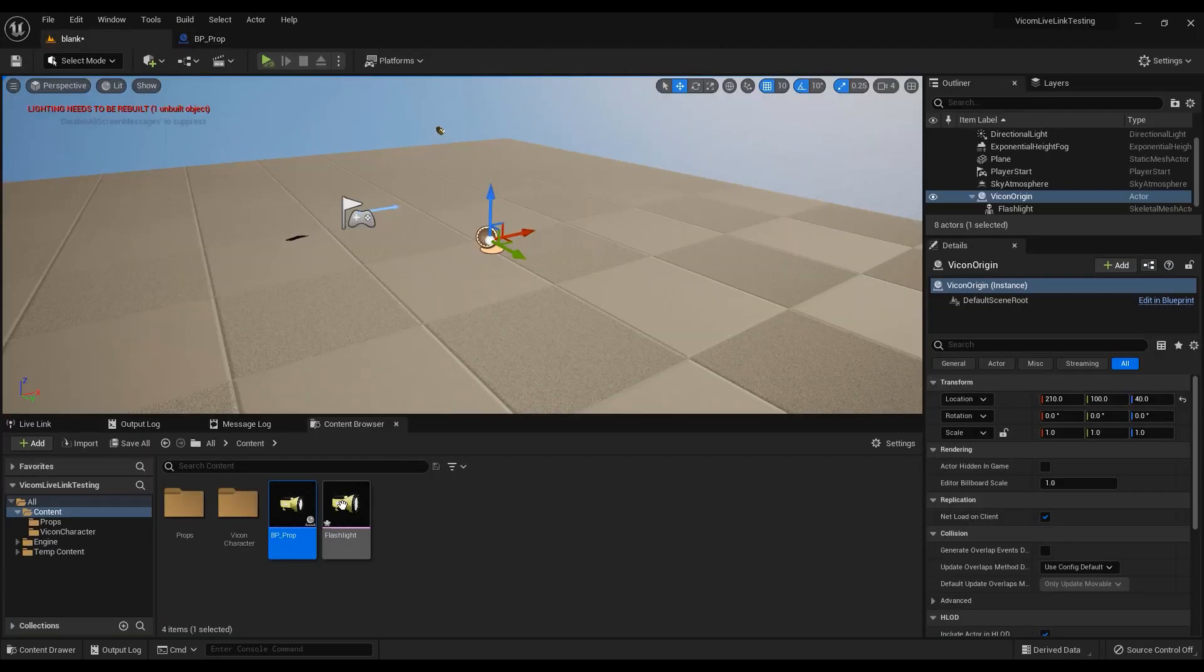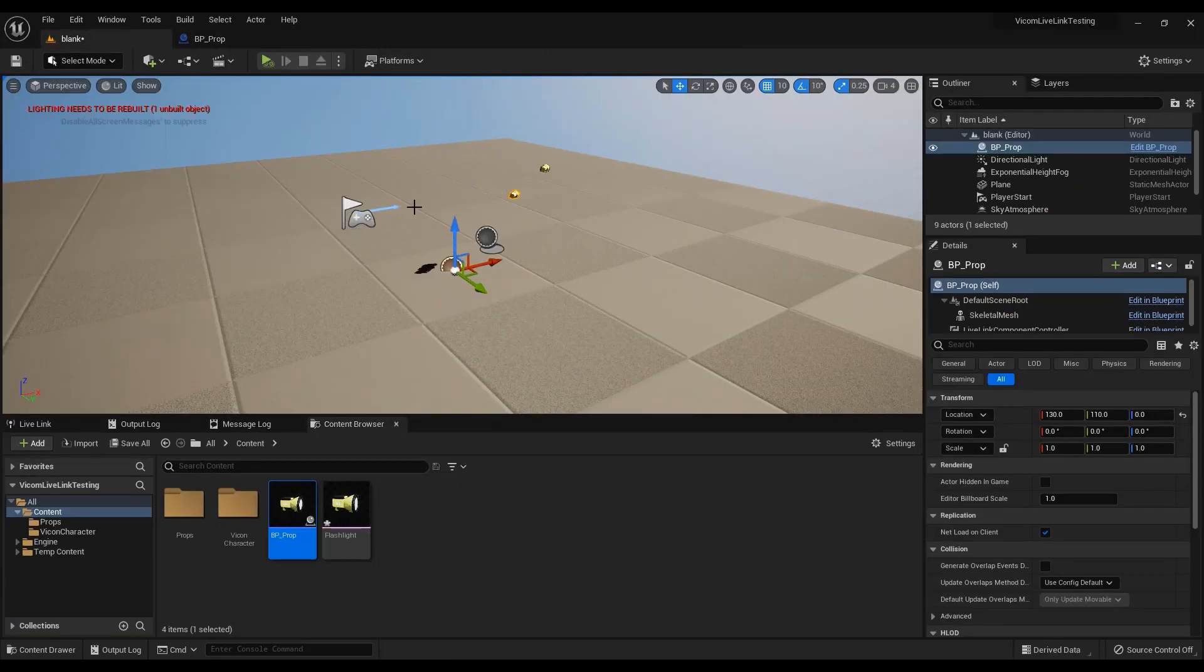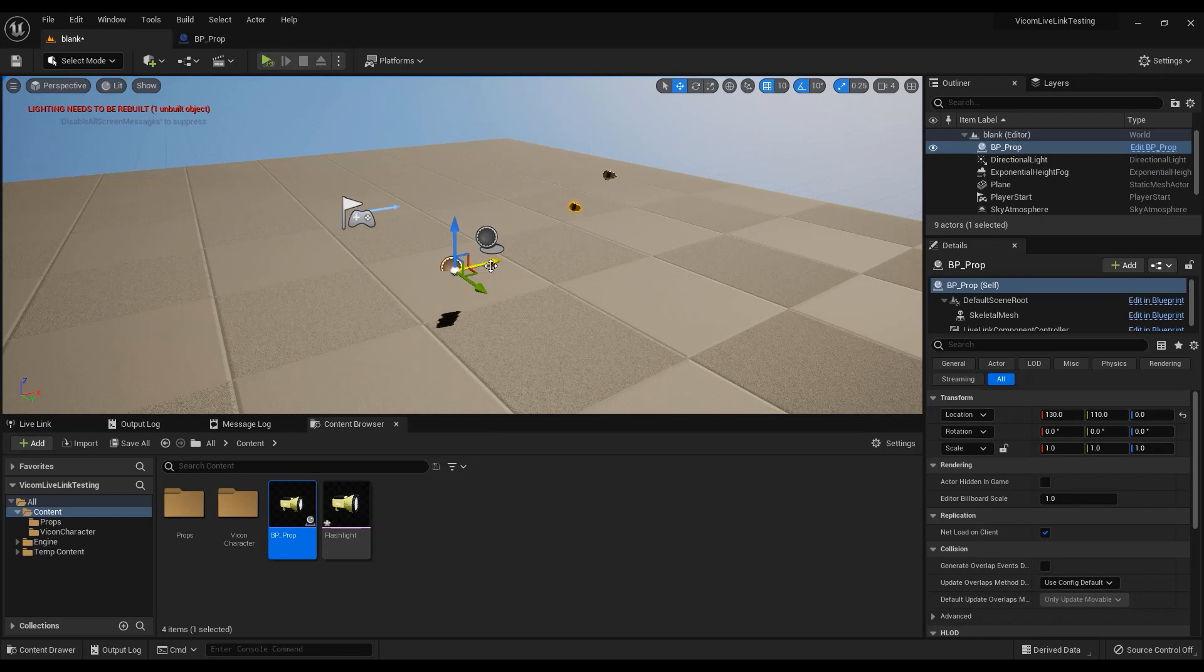Place the blueprint into the scene. This blueprint can move your prop around the scene without parenting to another actor.